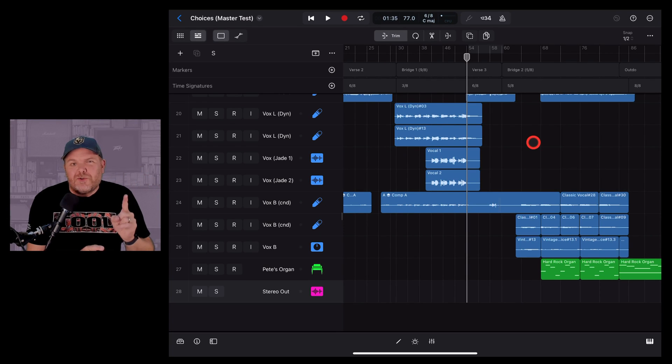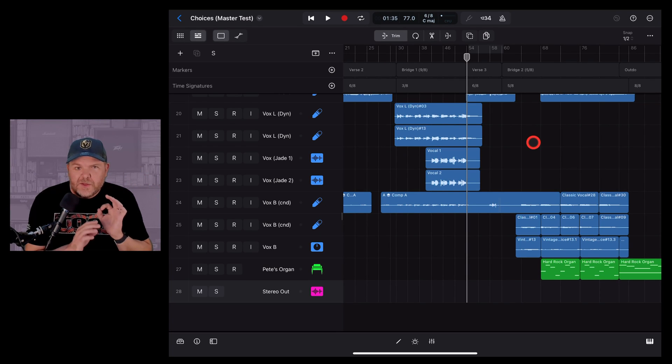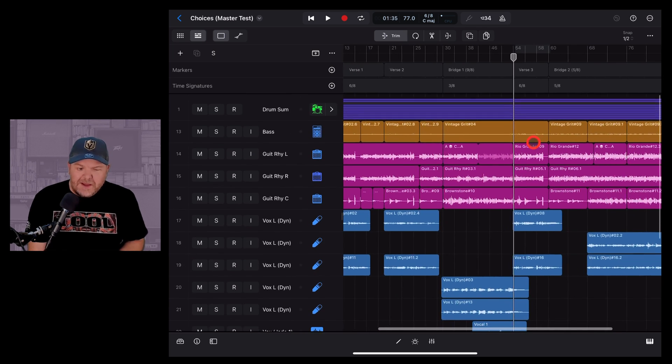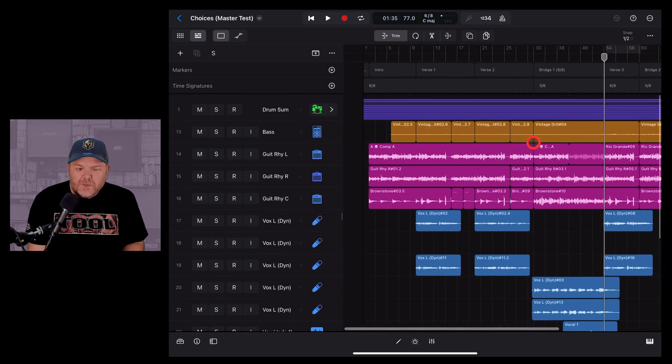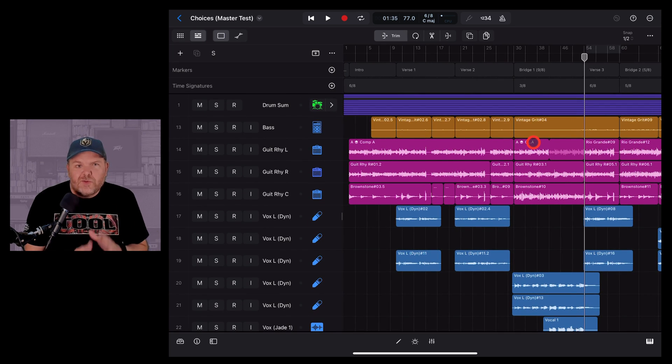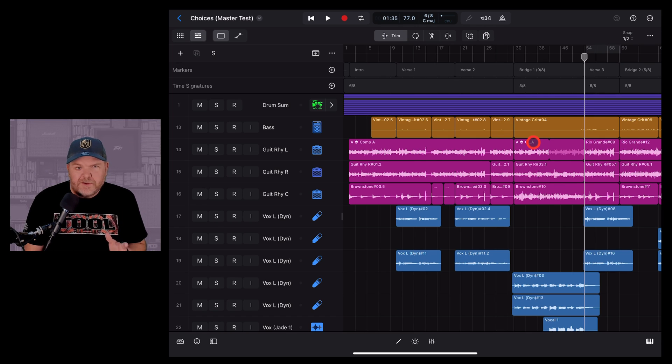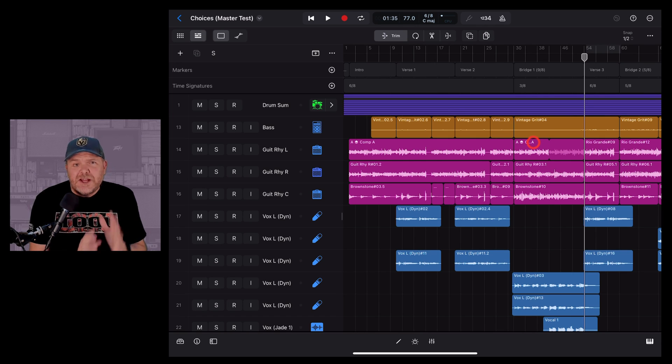is the ability to record using 32-bit float as the bit depth. Now, what does that mean? Well, you might be aware that 16-bit and 24-bit are pretty common bit rates for audio interfaces to record using. However, these days,